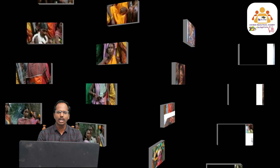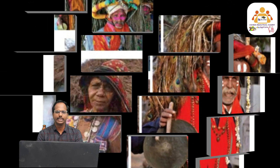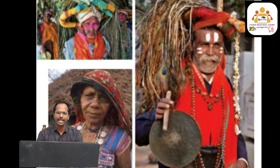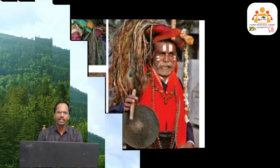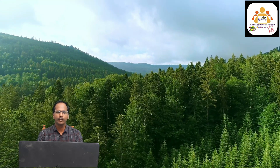A large area covered chiefly with trees and undergrowth is called a forest. Now we need to know what is meant by 'tribal.' People who live in hilly regions of the forest are known as tribes or tribal people. Every forest is a beautiful place on this earth.